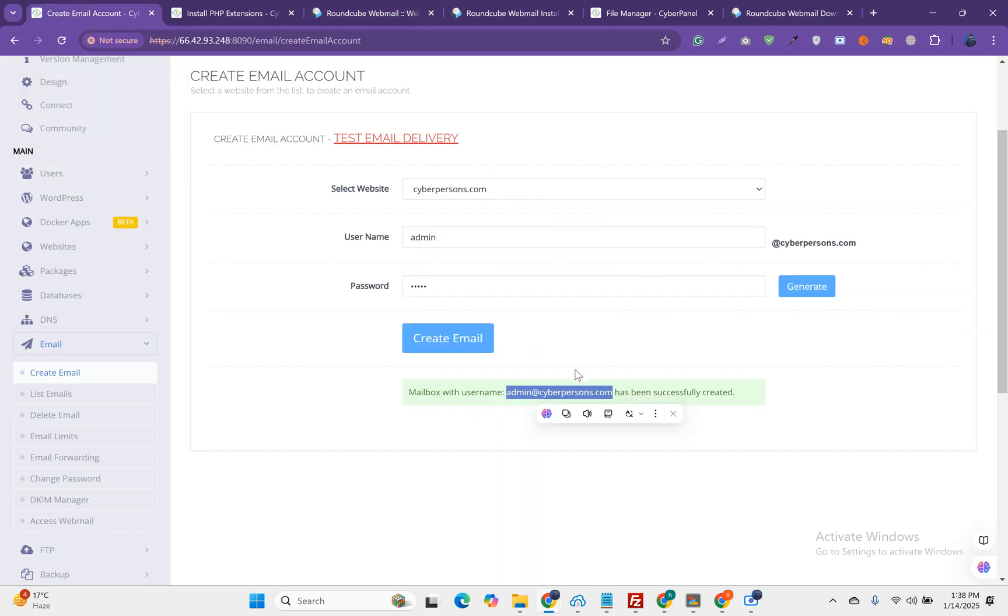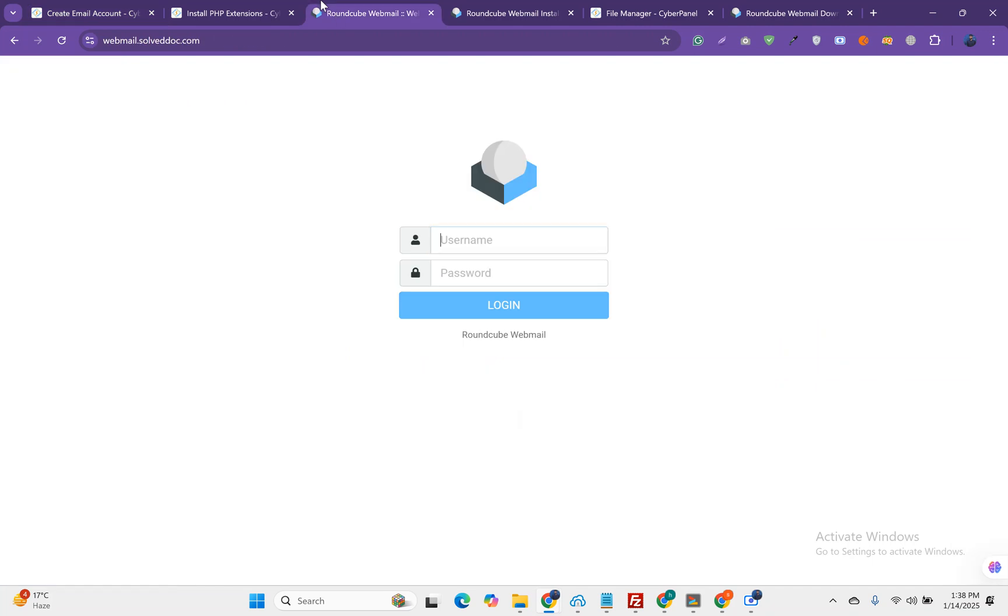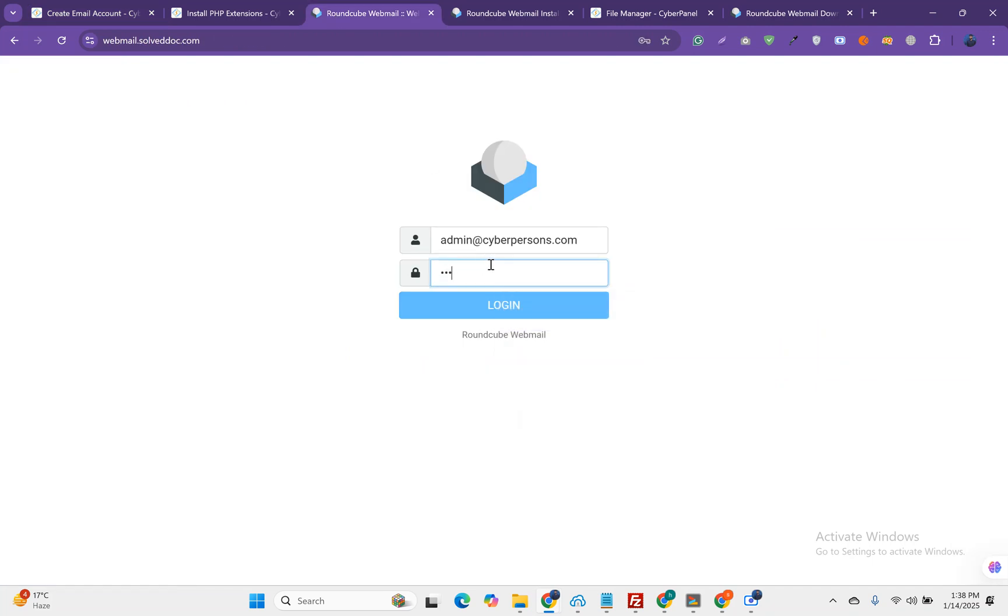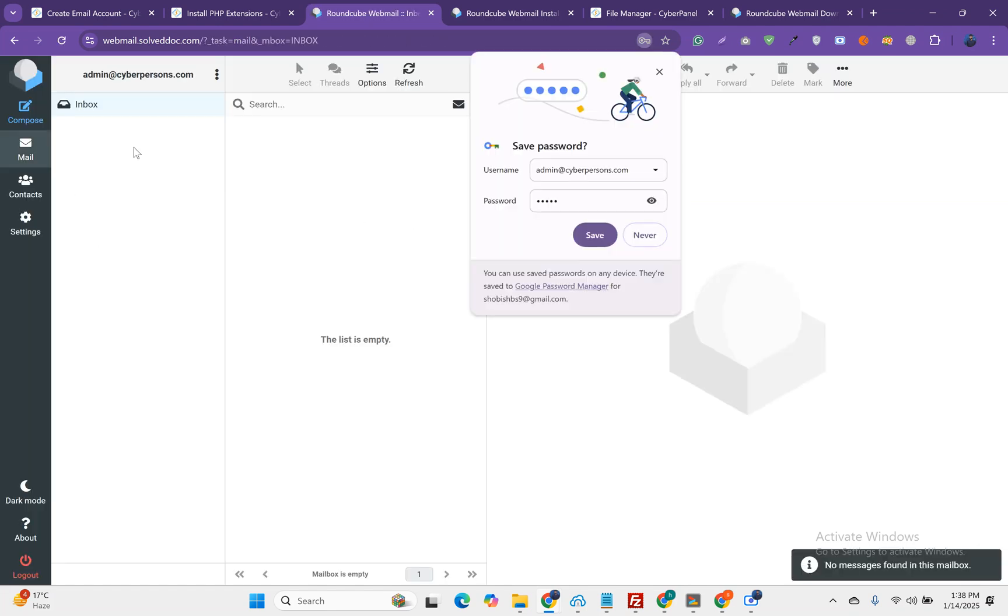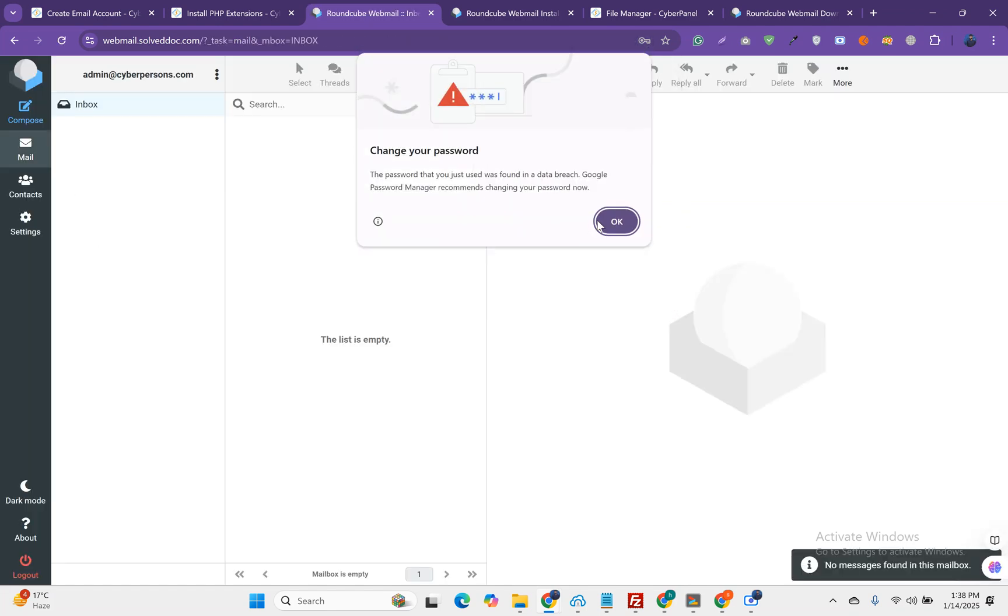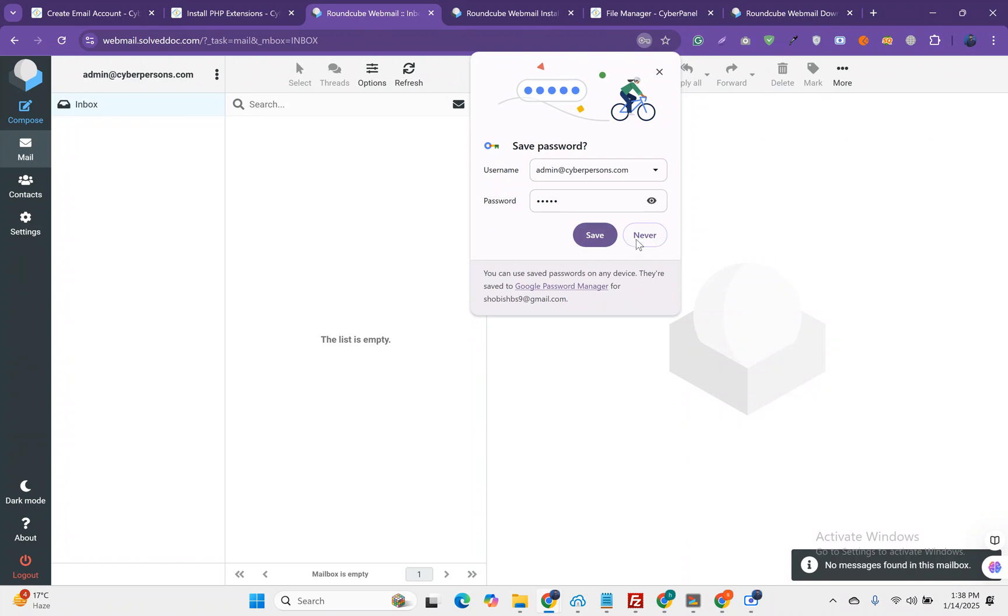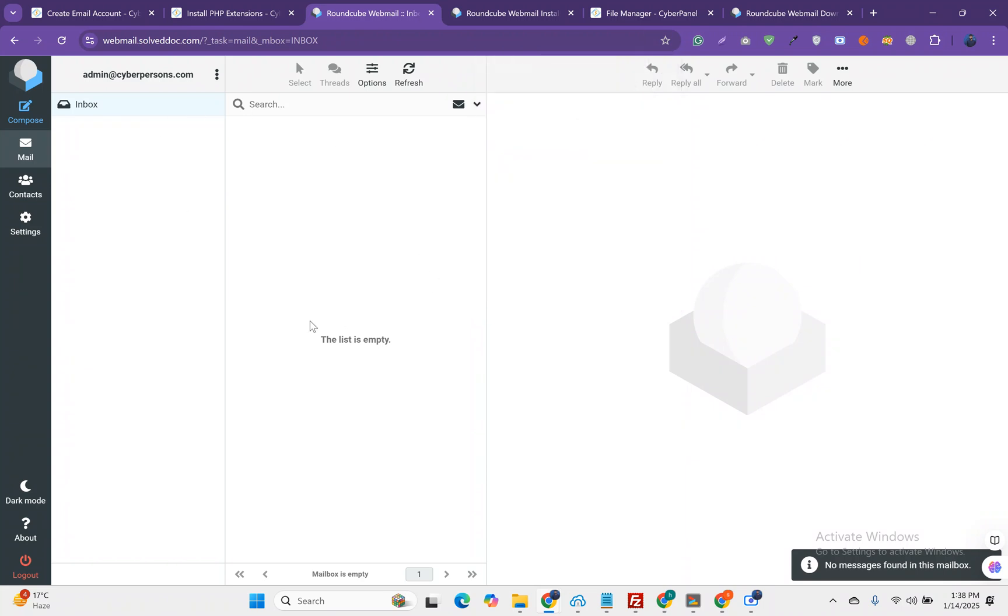If we want to use this email, can we access through this email? Yes, we can. You can use RoundCube with CyberPanel without any issue.